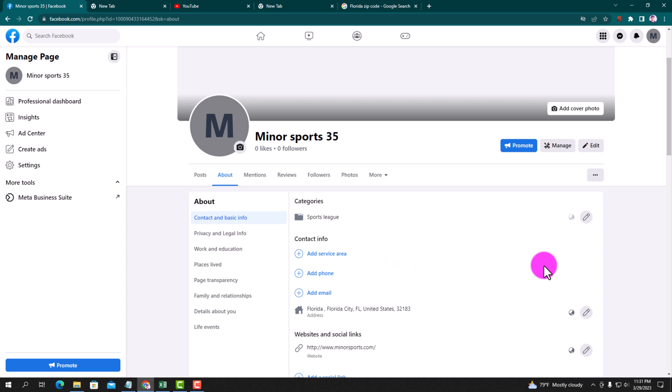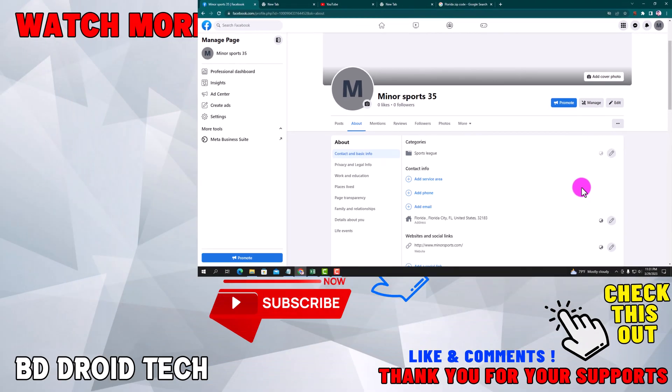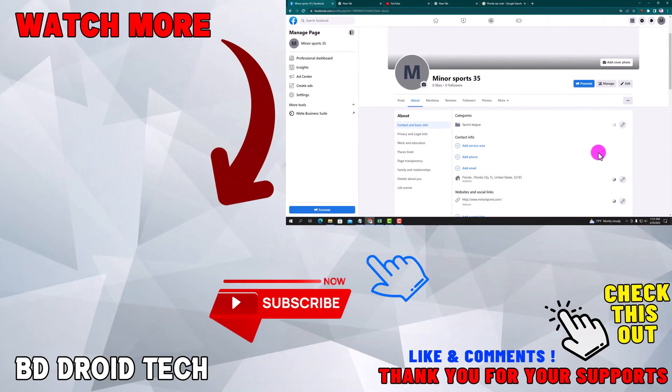Now add your address in Google Map. If this video was helpful, please hit the subscribe button. Thank you for watching.